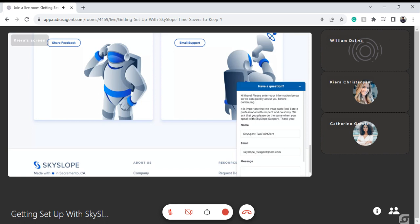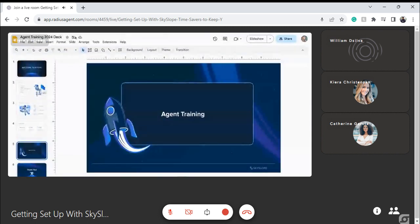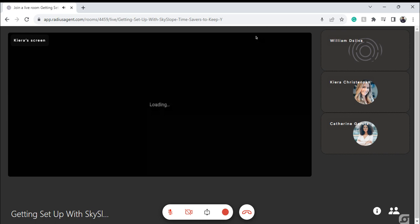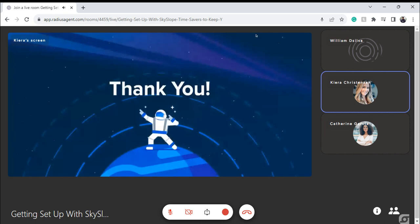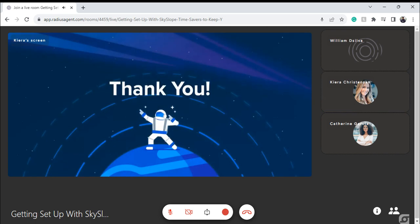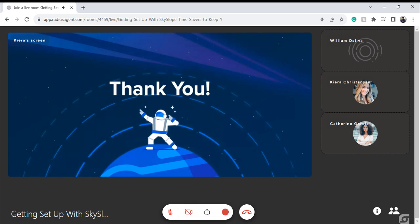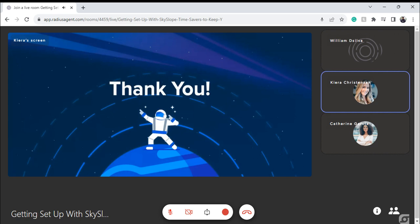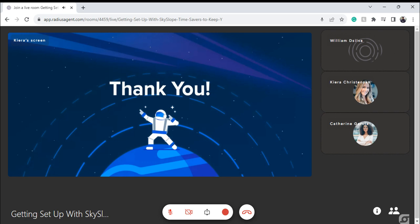Thank you so much, Kira, and thank you to our wonderful partners over at SkySlope for putting together this incredible session. We appreciate you and all that you do. Thank you everyone for joining us today — I hope you all have a wonderful rest of your Tuesday. Let us know if you have any questions; we appreciate you being here. Thank you so much, everyone — have a wonderful rest of your day.